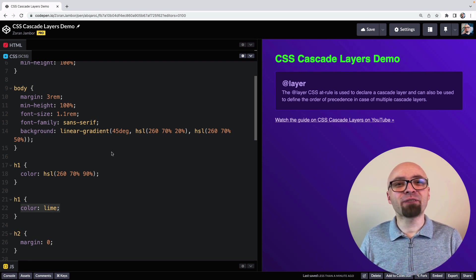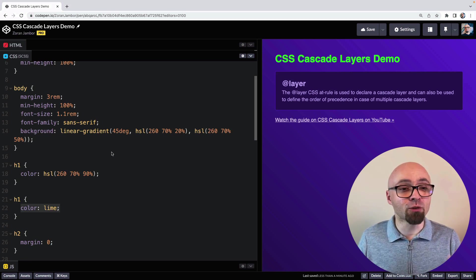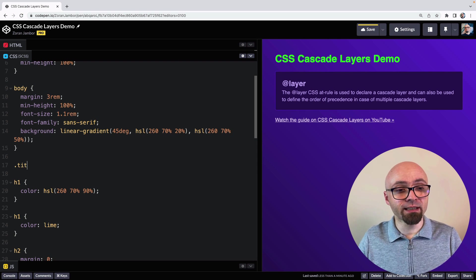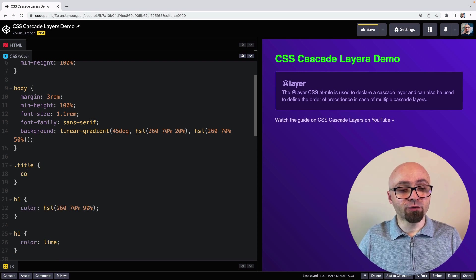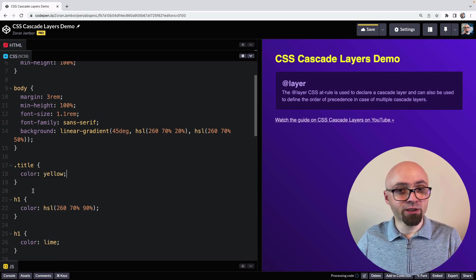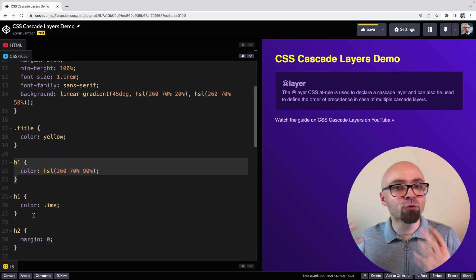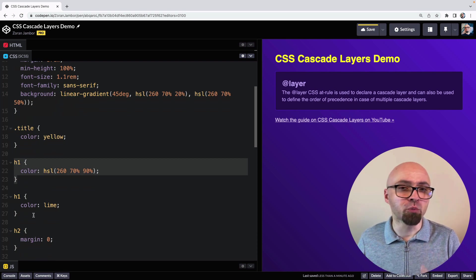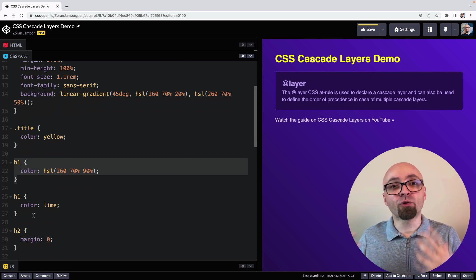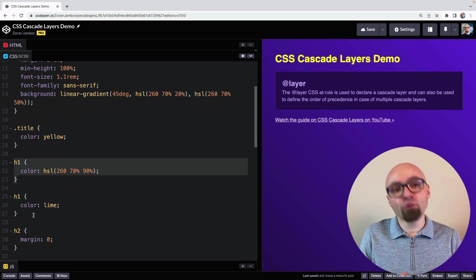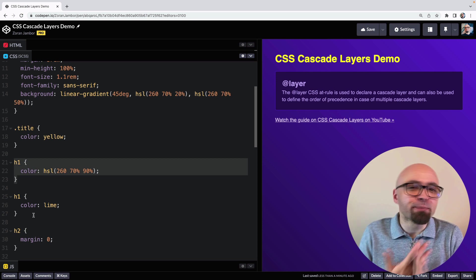Classes have higher specificity than tags, and IDs have higher specificity than classes — those are the basic rules. So if we add another selector using the class title and set color to yellow, that selector will be applied because it has higher specificity than H1, even though it comes sooner in source order. And as you can see, the more you work on CSS and the bigger your files get, the more specificity problems you'll encounter.